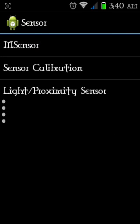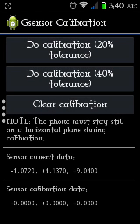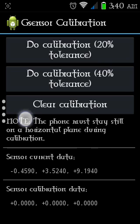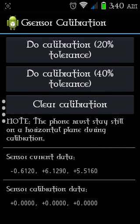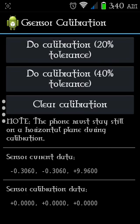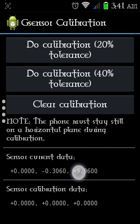Then go into Sensor Calibration, then G Sensor Calibration. Now put your Android device on a flat surface and touch 'Do Clear Calibration.' Like I'm going to put my device on a flat surface — you can see it has stopped. Now do Clear Calibration.